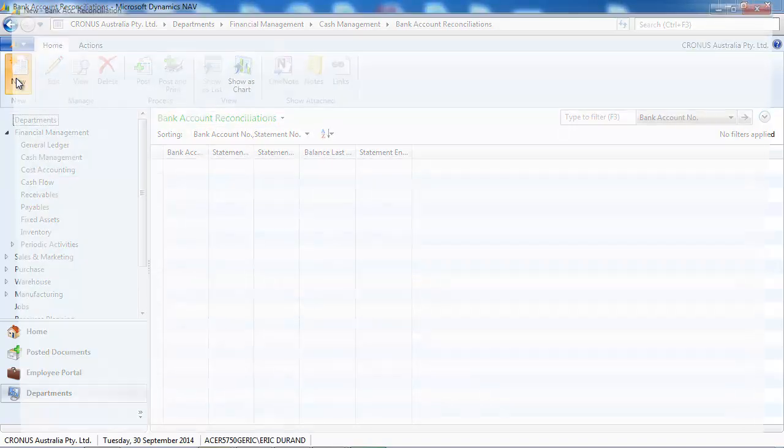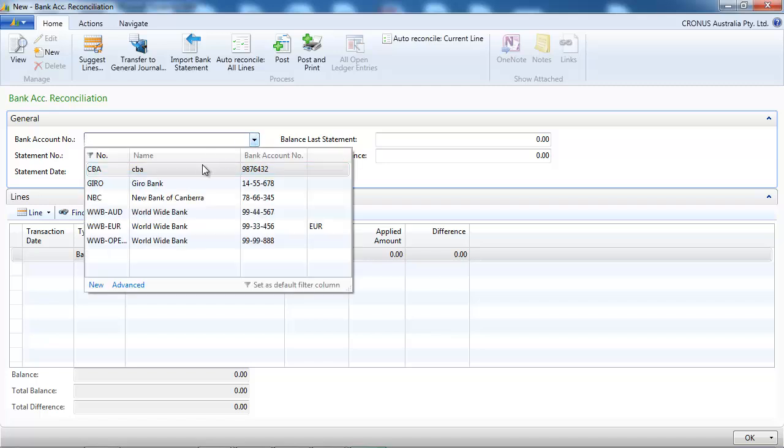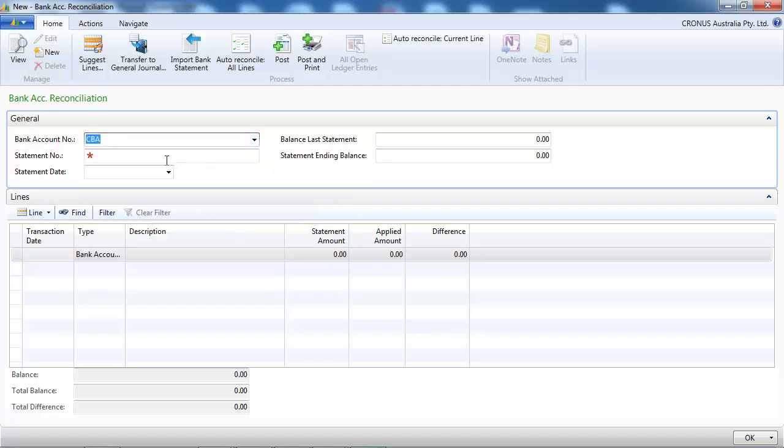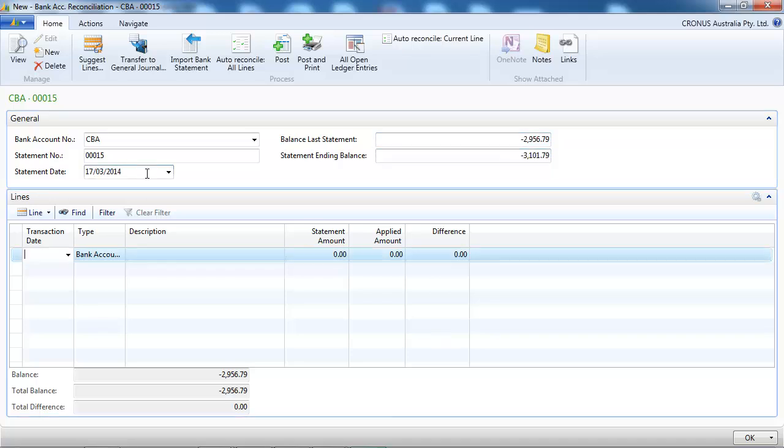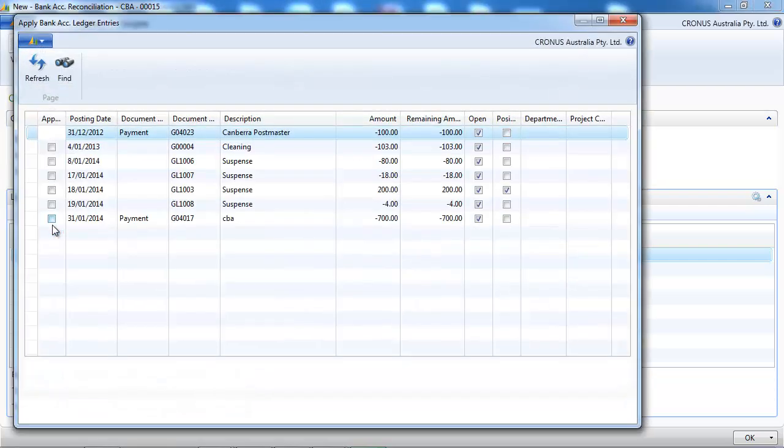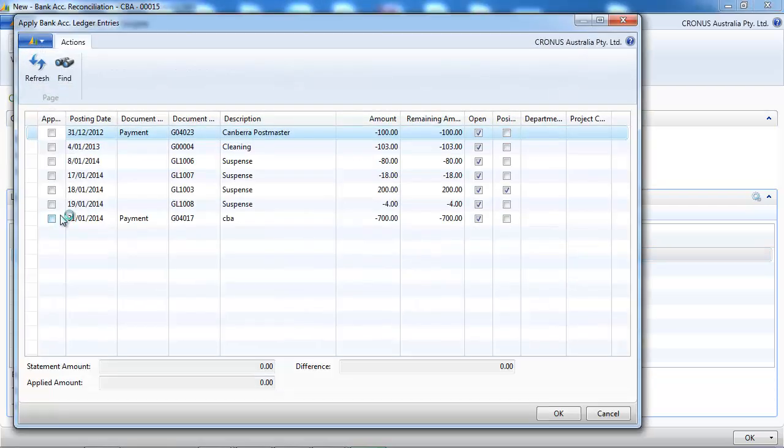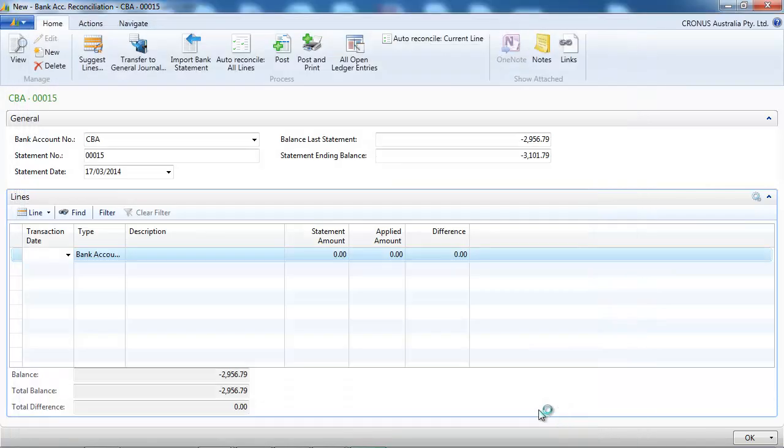Create a new reconciliation. We select the bank account first and we enter the statement date. We leave the balance last statement and we put the statement ending date. So let's say the first entry we see on our reconciliation is $200. So we select it in the line.